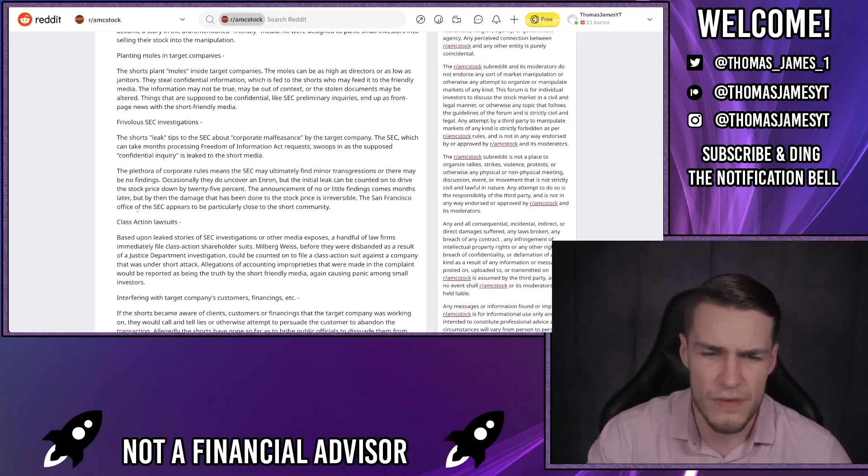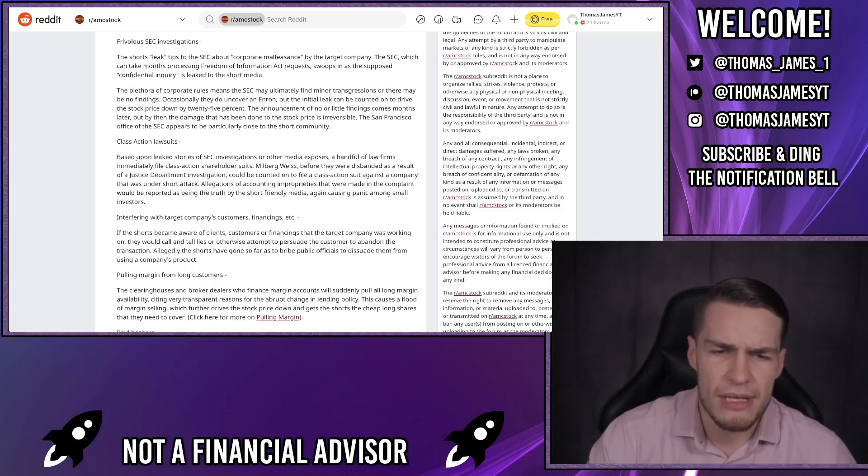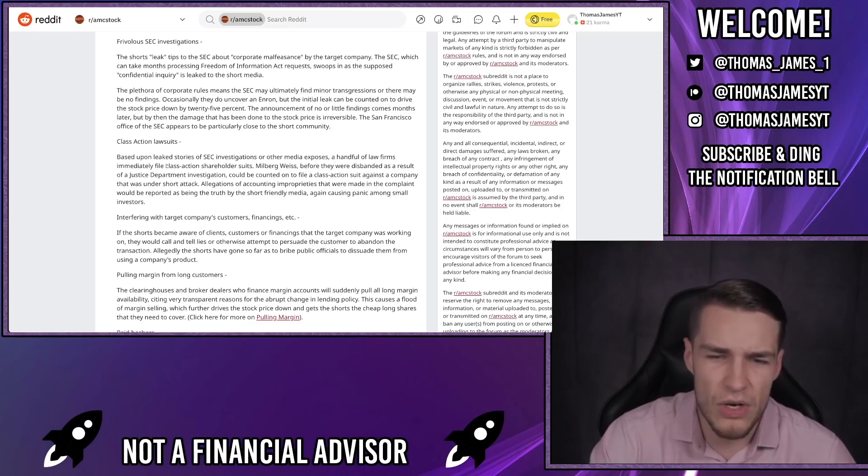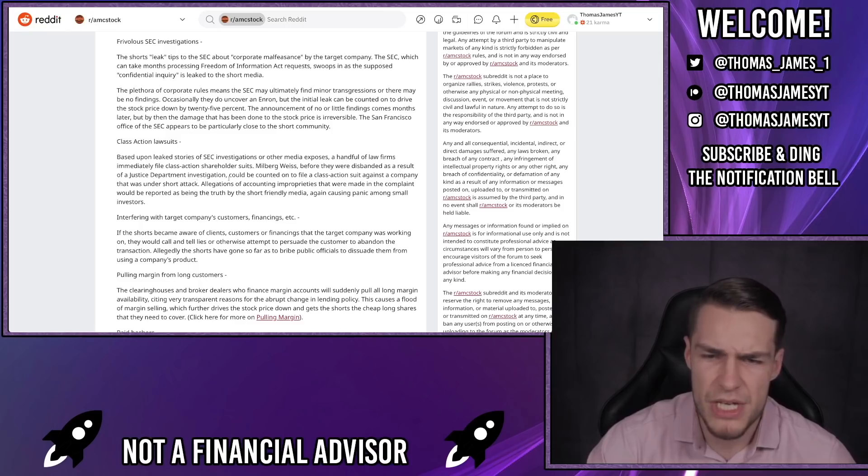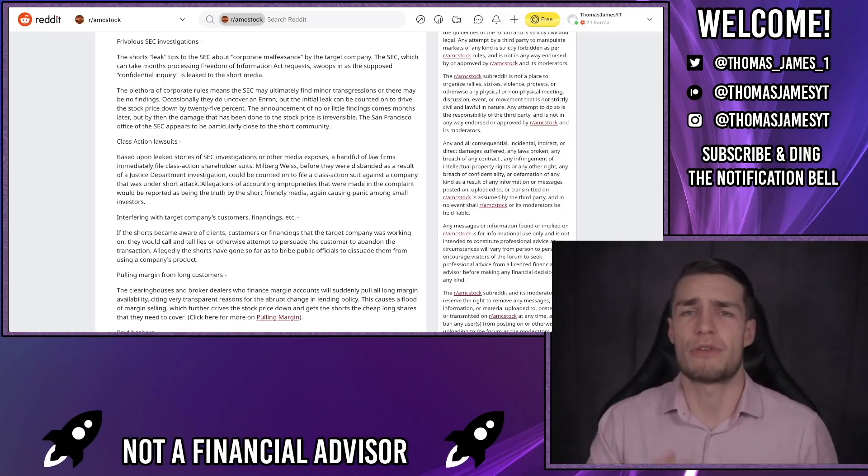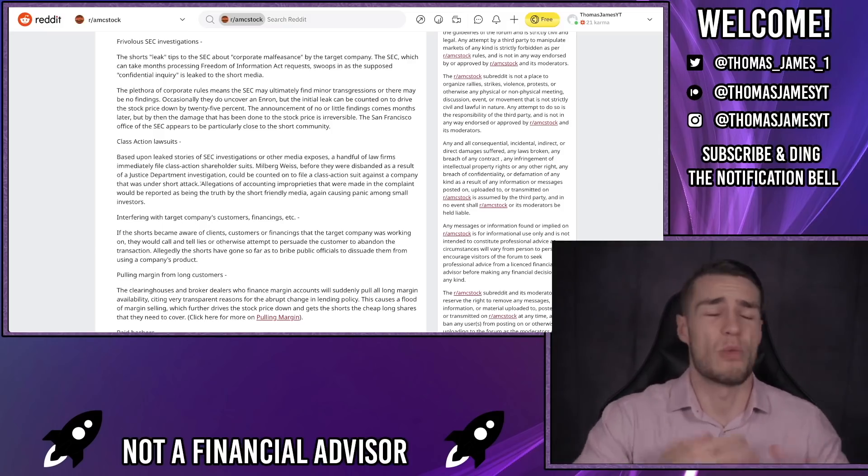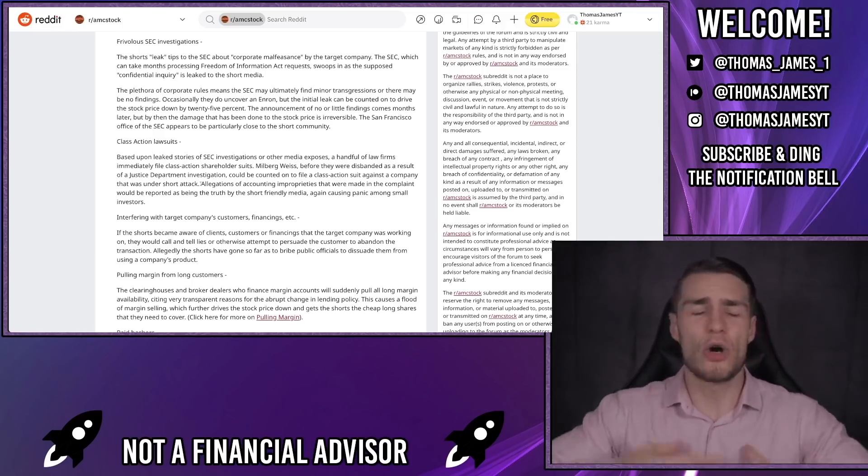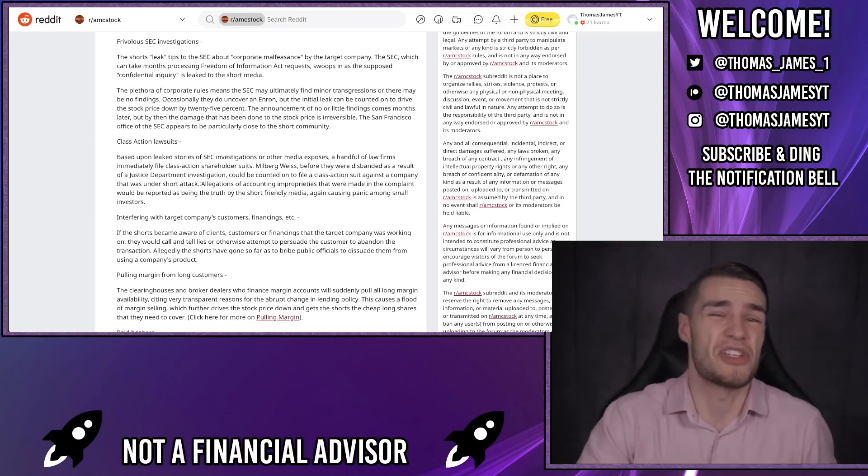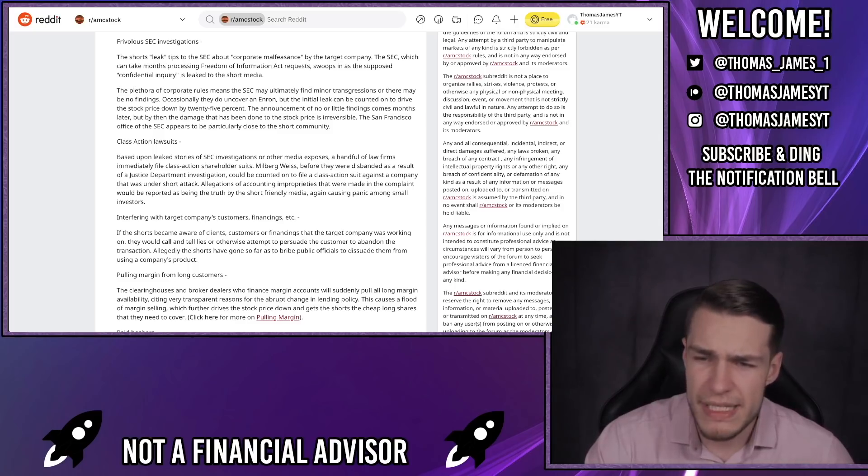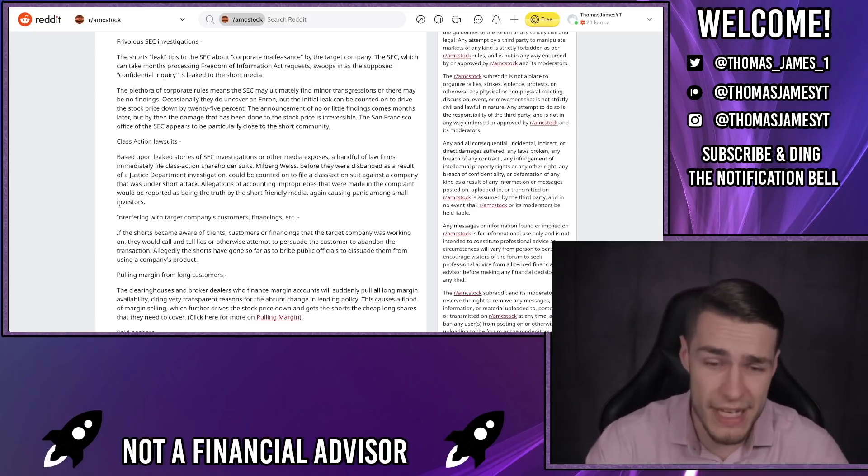The San Francisco officers at the SEC appears to be particularly close to the short community. Class action lawsuits. Based upon leaked stories of SEC investigations or other media exposes, a handful of law firms immediately file class action shareholder lawsuits. Milberg Weiss, before they were disbanded as a result of a Justice Department investigation, could be counted on to file a class action suit against a company that was under short attack. And you see this all the time with growth stocks. When a growth stock drops 25-30% in a day after a short report is released, you see 10-15 law firms all jumping on the bandwagon and starting a class action lawsuit. Again, it's just used to scare investors into selling their shares. Allegations of accounting improprieties that were made in the complaint would be reported as being the truth by short-friendly media, again causing panic among small investors.